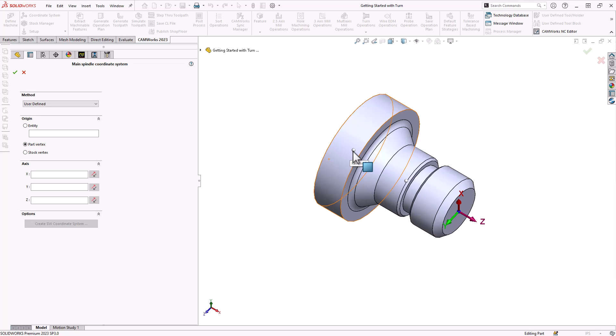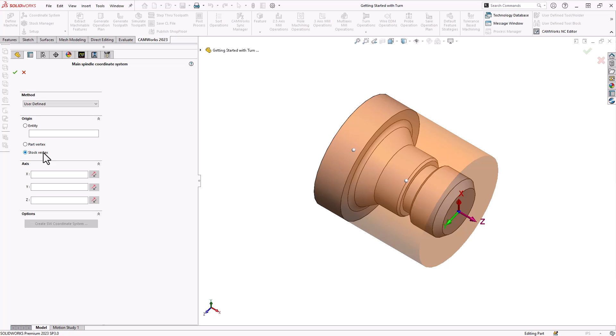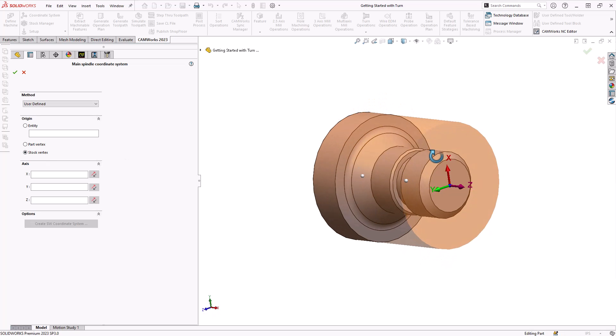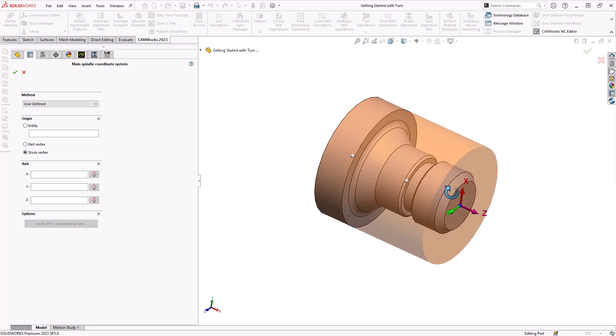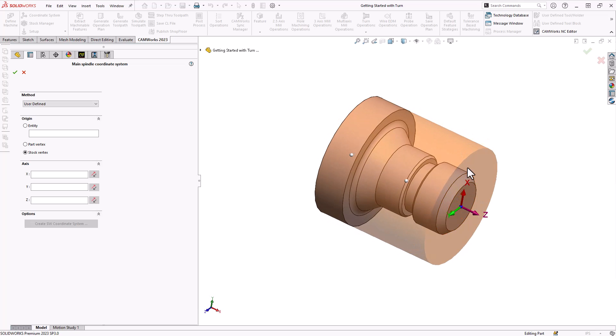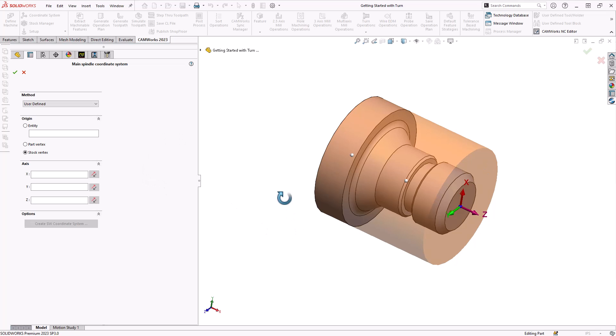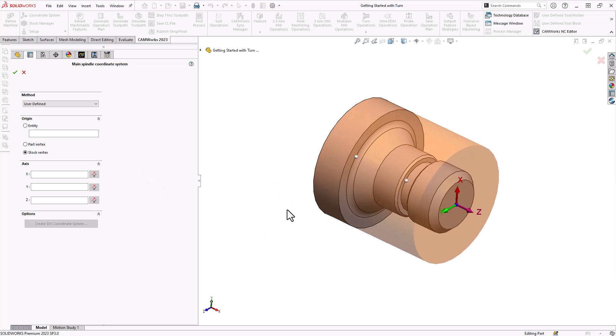Part vertex opens up these nodes you see on screen here which allows us to choose either the front face, the back face, or dead middle of the part. Stock vertex works in a similar way, it just has the front face and the back face of the stock for our origins. Typically this is one that I will use because I usually touch off on the front face of the stock, so by using the stock vertex I'm assigning the origin to the front face of whatever my stock definition is.